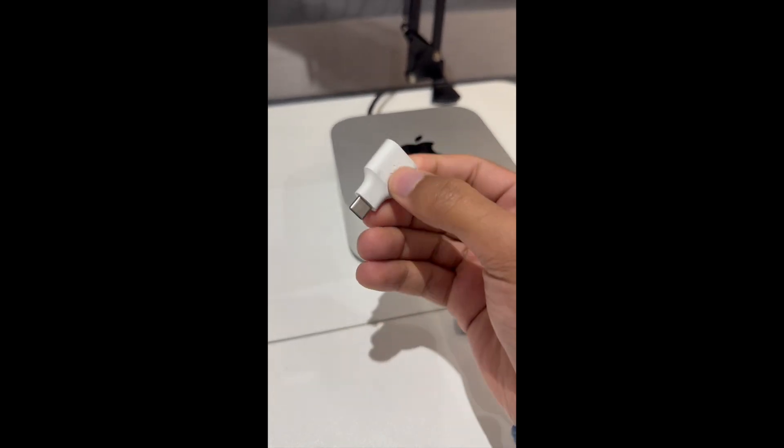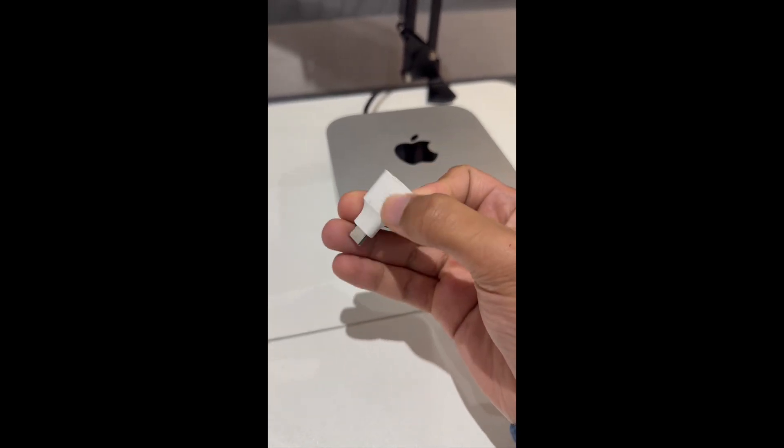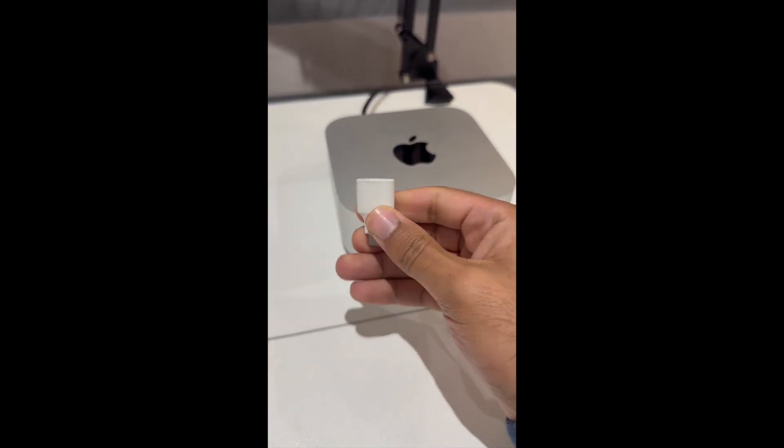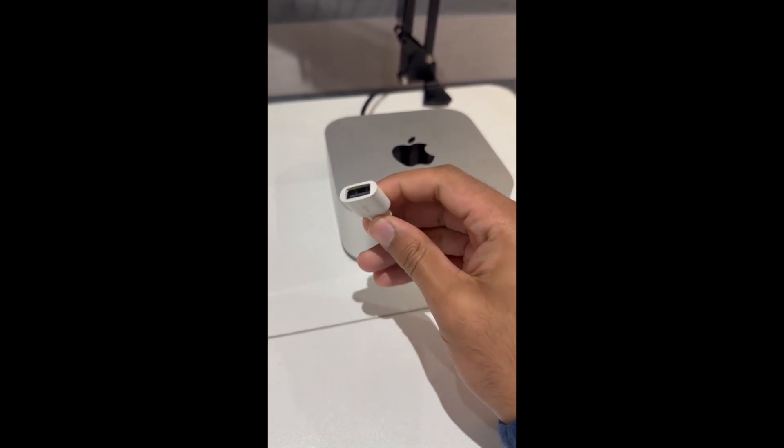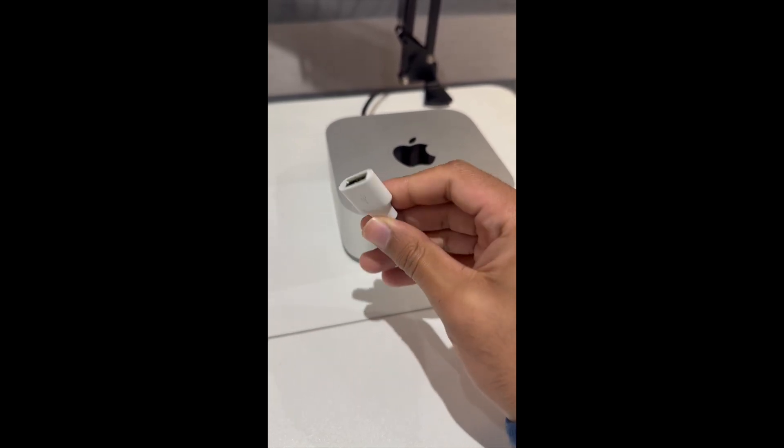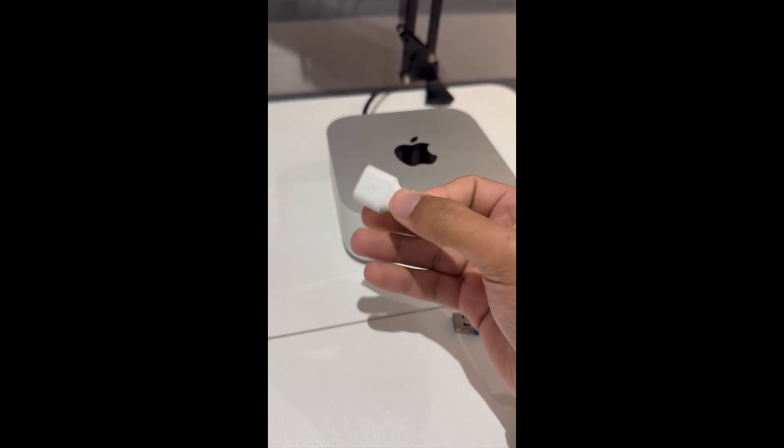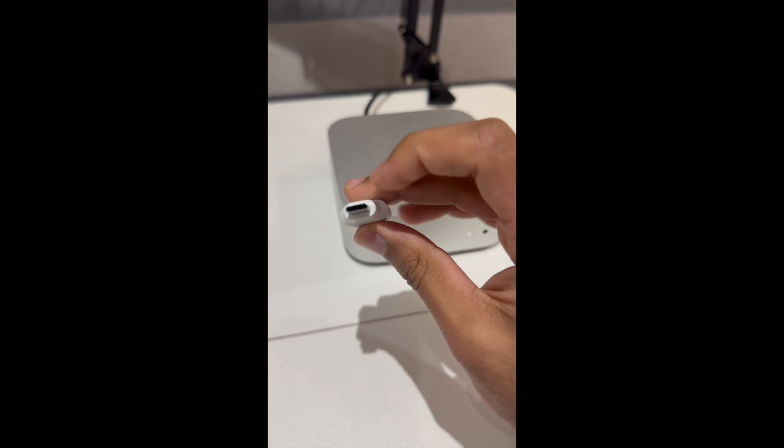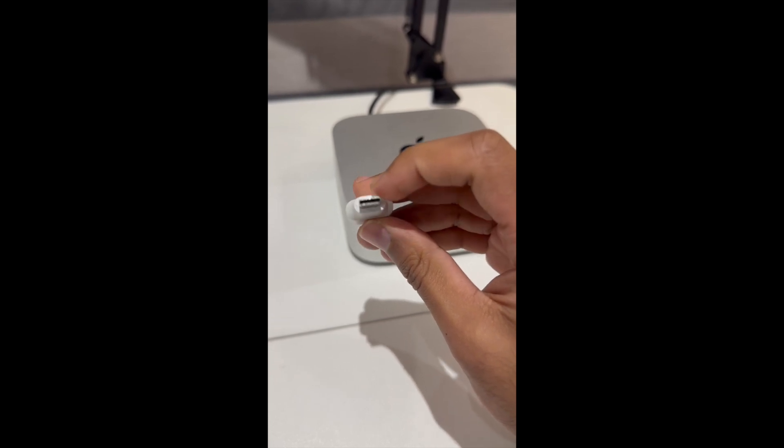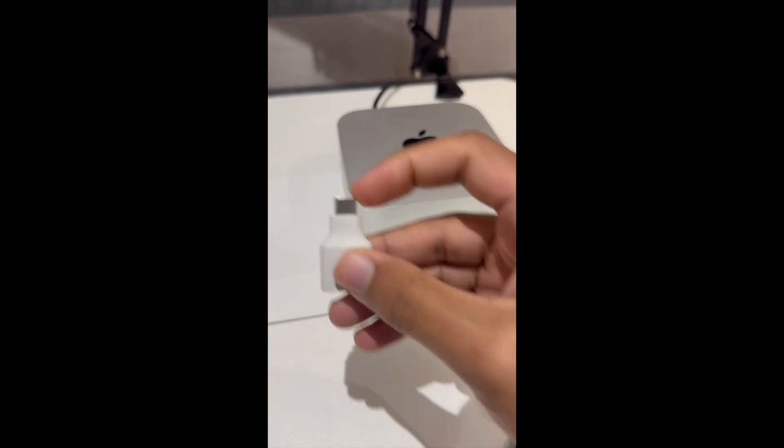You would get something like this. Now this I got with the Google Pixel. What it is is a USB-C adapter. So what you have on the front side is you have a male USB-C port.